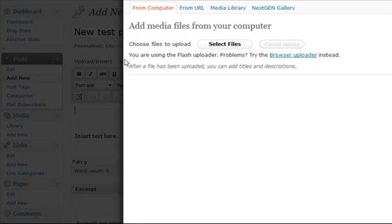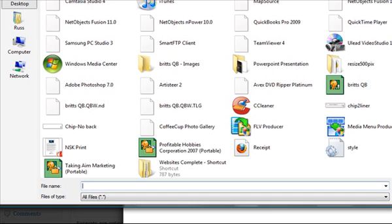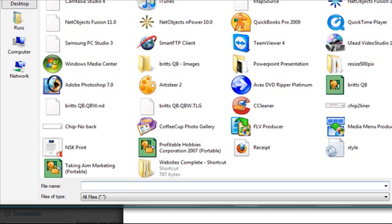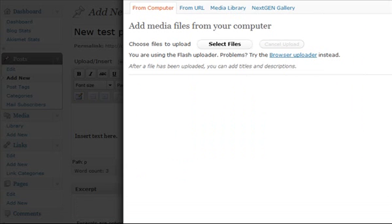It opens this screen. I'm going to say select the files. Now I already have the pictures saved on my computer that I want. I have them saved here at the desktop. I'm going to click on the image I want to load. It's going to load the image for me.